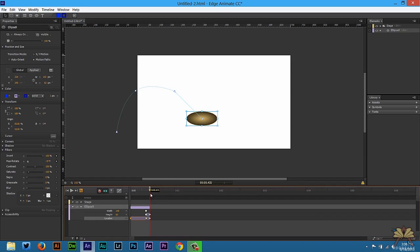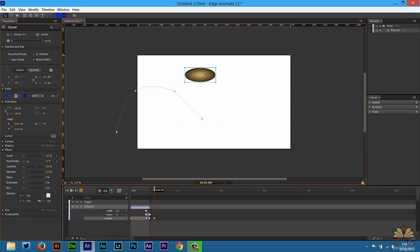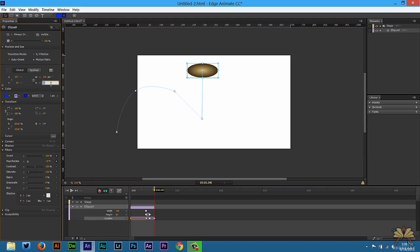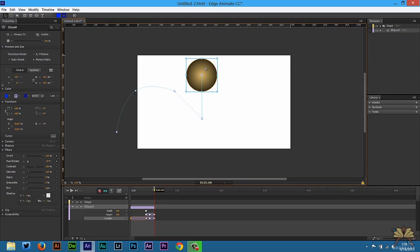And then next we're going to take another keyframe right here for the location and we're just going to move the ball up. But if you remember at the beginning of the timeline the width and height was 142 by 142. So let's change that so the ball is not squeezed anymore.